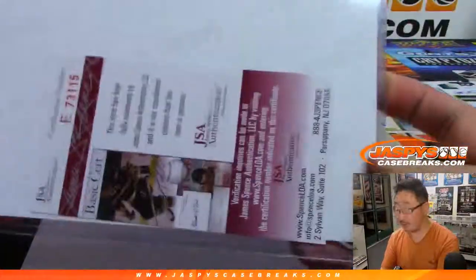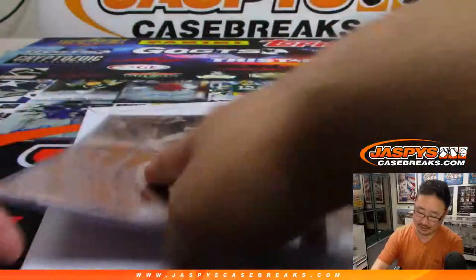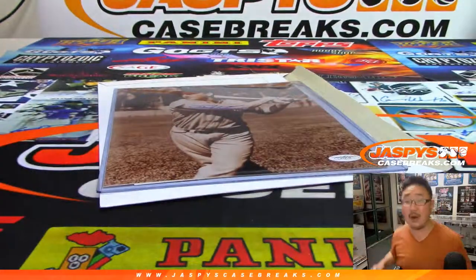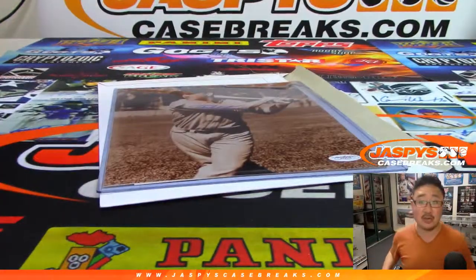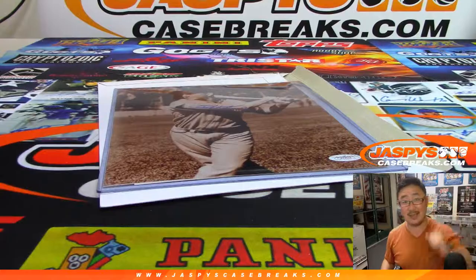There are all of the pertinent certificates of authenticity. And there you have it, folks. Joe for Jaspi's Casebreaks.com. We'll see you next time. Bye-bye.